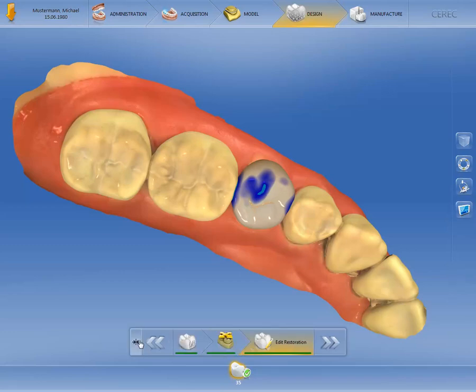We can now access the restoration parameters for the current single tooth restoration. Parameters set here are local restoration parameters, which only apply to this specific case and do not influence the global parameters.